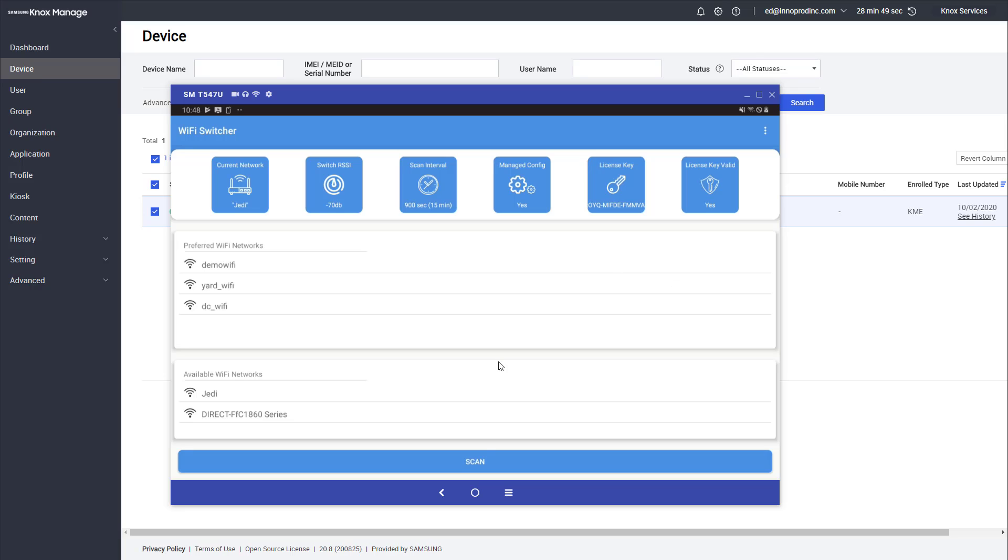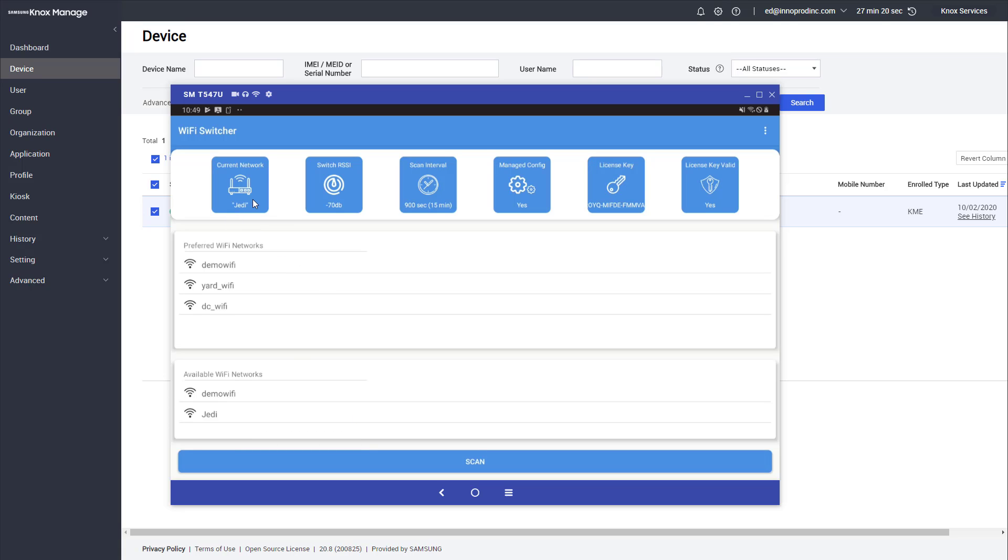When I click that scan button, I can see the device is doing a scan. It's pulling up all these access points around and it finds the demo Wi-Fi network. After a few seconds it will switch over to the demo Wi-Fi network.